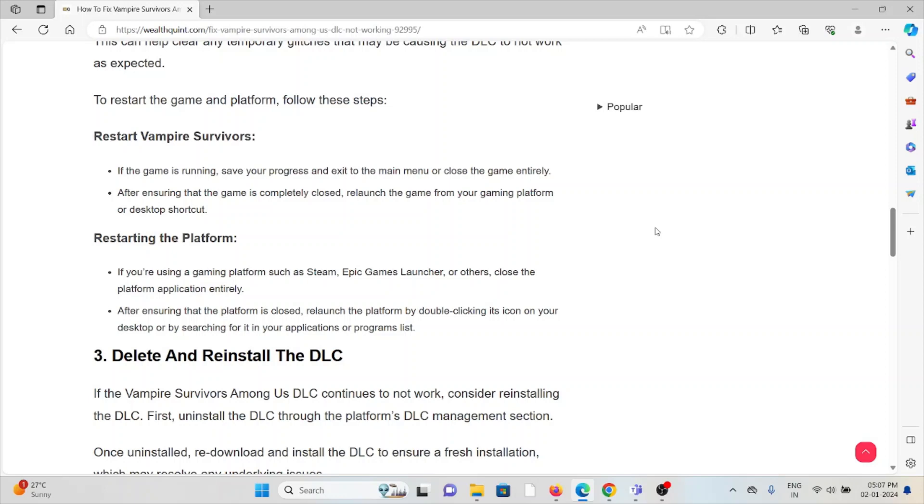Restart the platform. If you're using a gaming platform such as Steam, Epic Games Launcher, or others, close the platform application entirely. After ensuring that the platform is closed, relaunch the platform by double-clicking its icon on the desktop or by searching in your application or program list.